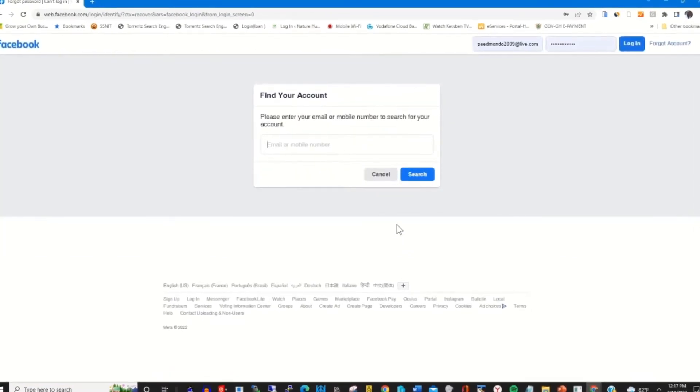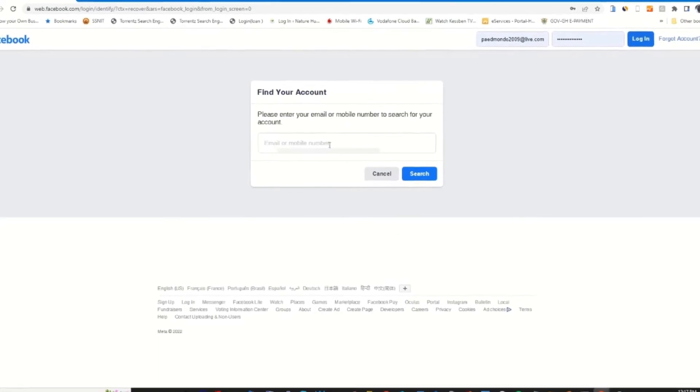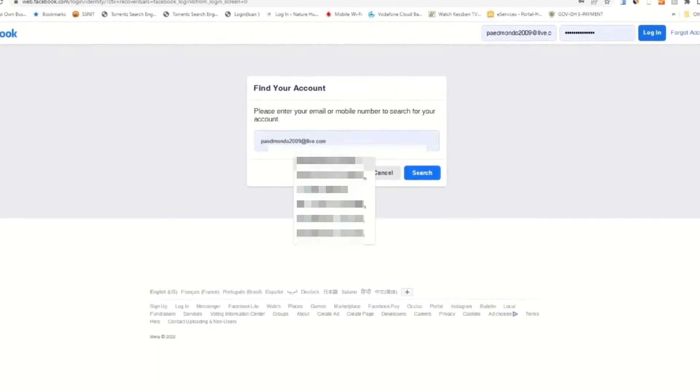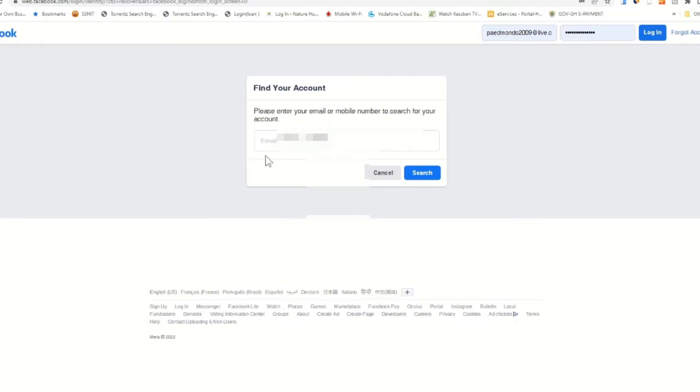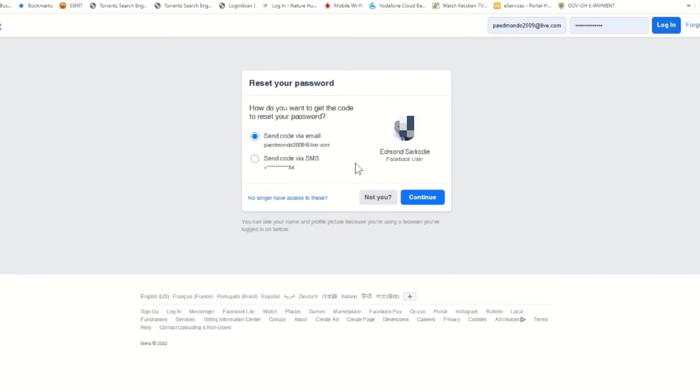This will prompt you to enter your Facebook email to search for your Facebook account. I'm entering my Facebook email, then it will search for my Facebook account.